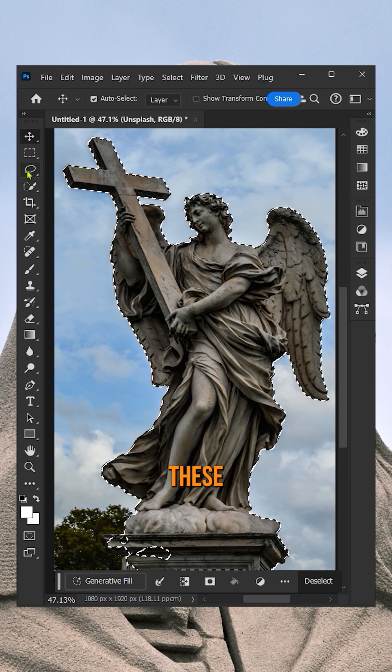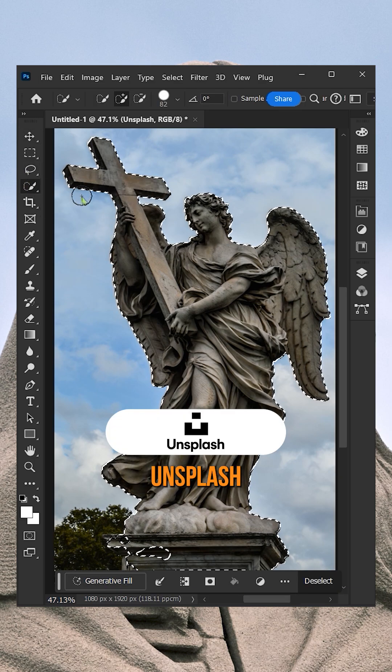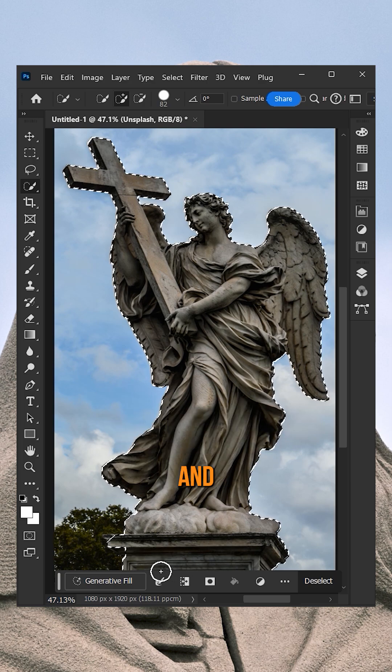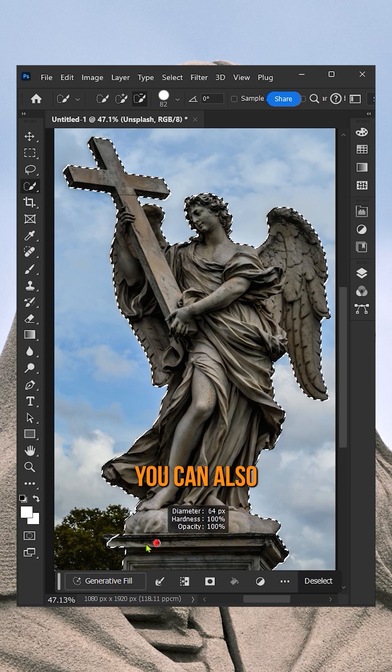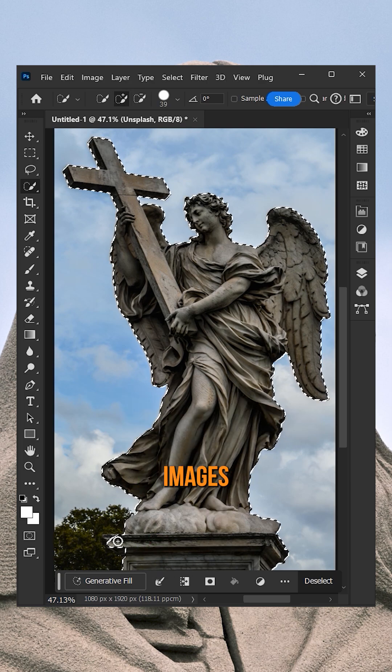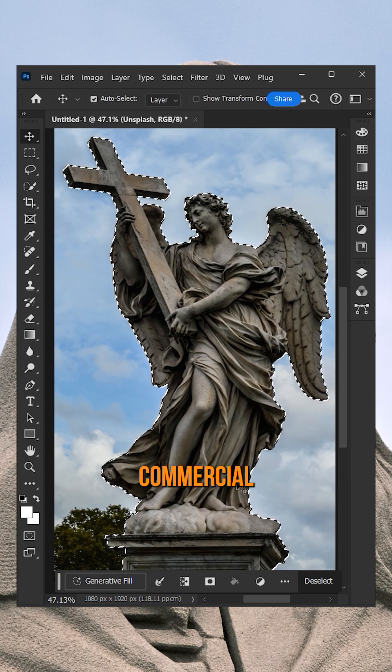And yes, I download these images from Unsplash, Pixels, and Freepik. You can also download images from here for practice as well as for commercial use.